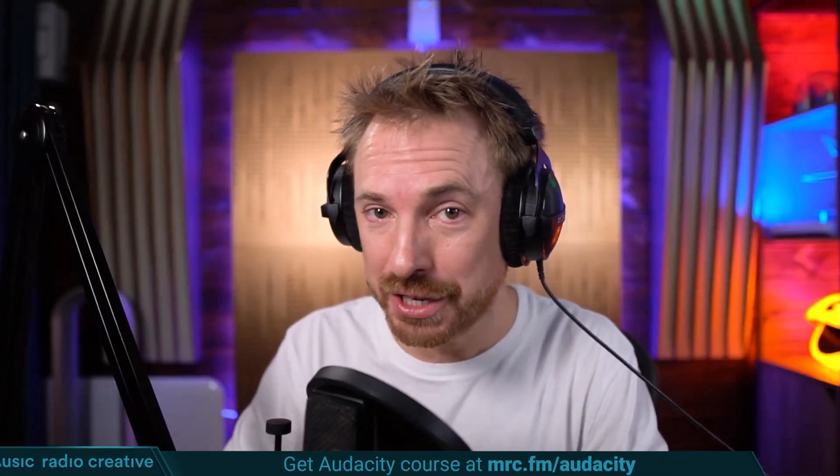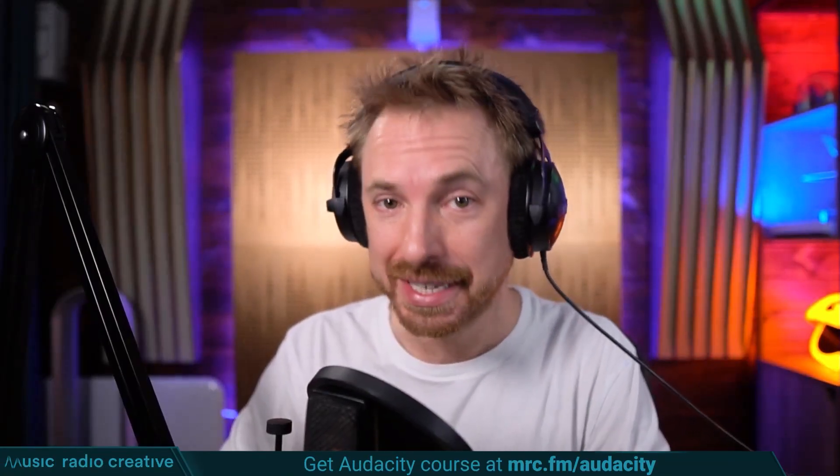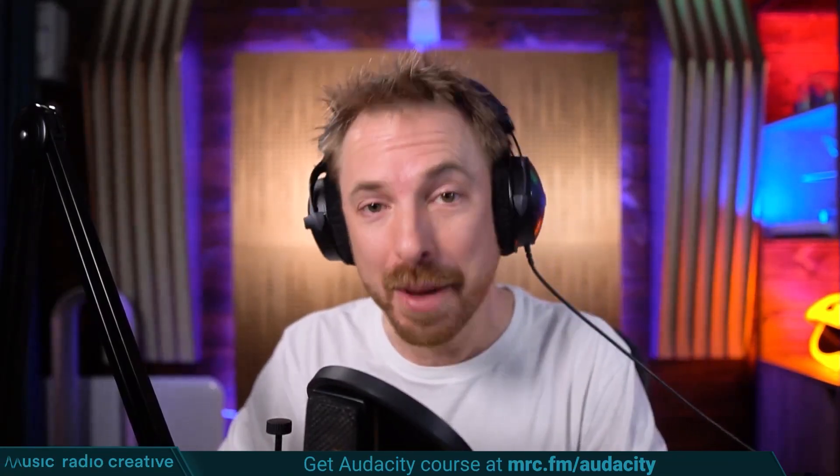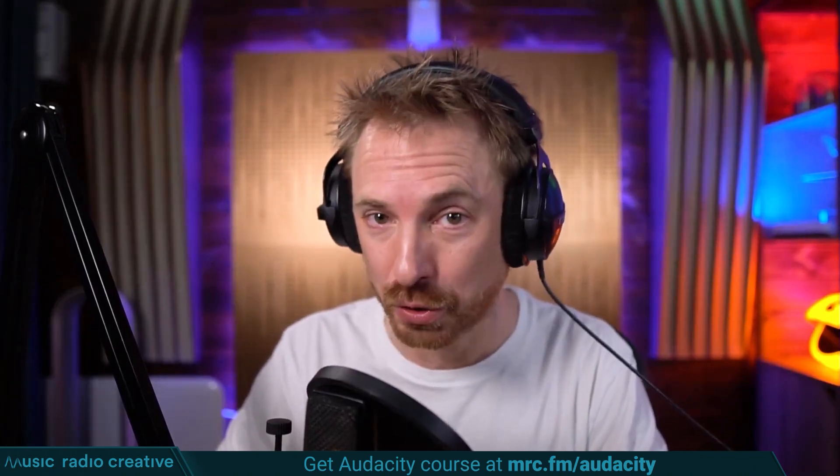Check out my Audacity ultimate course for beginners. If you are a podcaster, YouTuber, voiceover artist, or audio editor, you need this course. Head over to mrc.fm/audacity. That is mrc.fm/audacity.